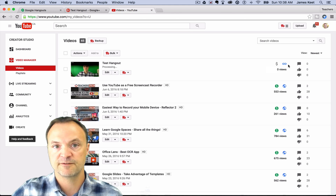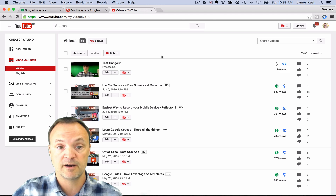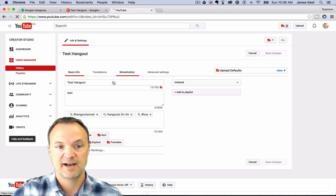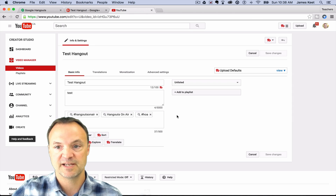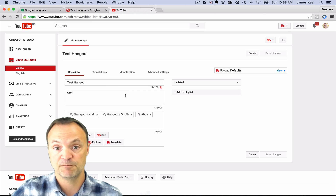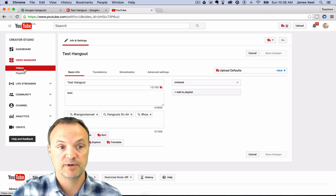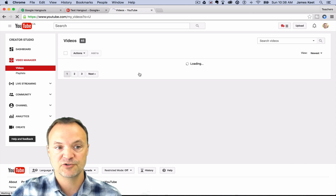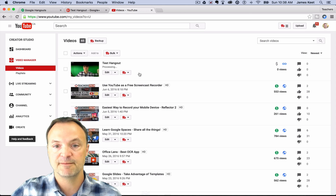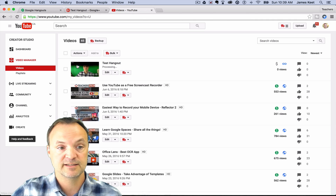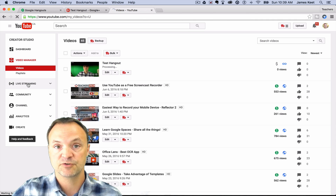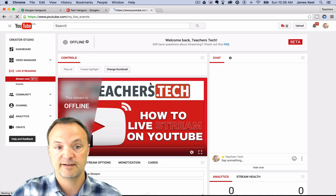If I go to my video manager — not my dashboard, because that only shows public content — in the video manager you'll see this video that's processing. It's unlisted. I could change this to private. If I hit edit, this becomes just a normal video and I can do all the different things to it. Now I'm going to show you a different way — I'm going to go to live streaming, which is another way you can use Google Hangouts on Air.